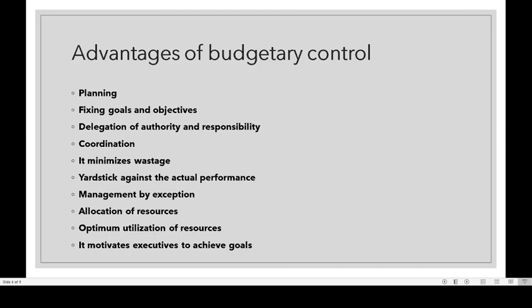The next one is coordination. Through budgeting, we can coordinate all other functional budgets across different departments and functional areas. It also minimizes wastage and losses, as each department tries to attain its budget target, and as a result productivity increases.